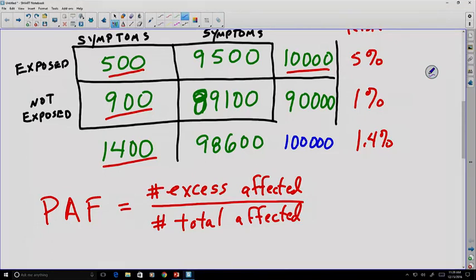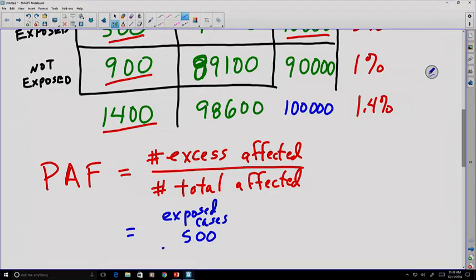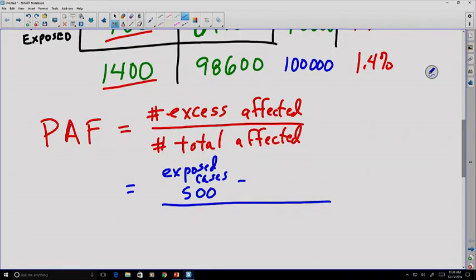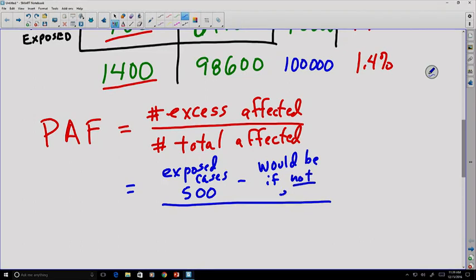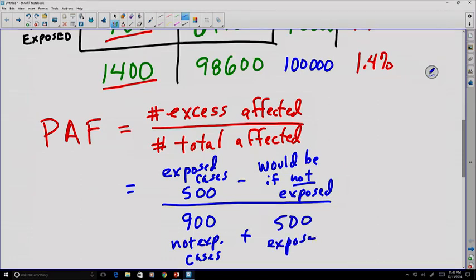Let's consider the number of excess affected. We're going to take the number of actual exposed cases — there are 500 exposed cases — and subtract the number of cases we would expect if they had not been exposed. For the total affected, that's the 900 cases not exposed plus the 500 cases that were exposed.